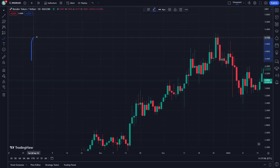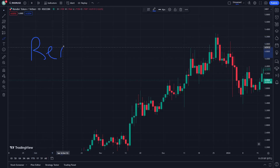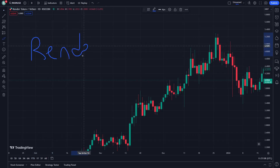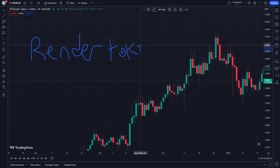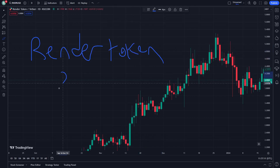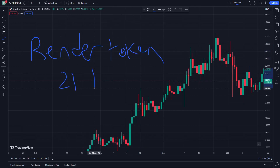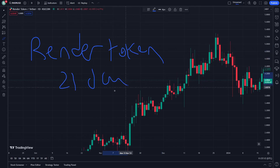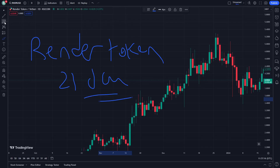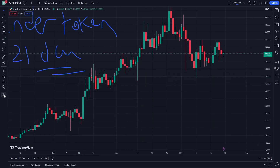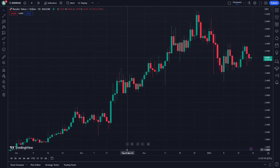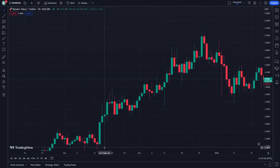Welcome everybody. Render token — today we are going to explain this with an important side of price prediction and analysis on January 21st. Let's see how we can do that right now. This will be absolutely important.